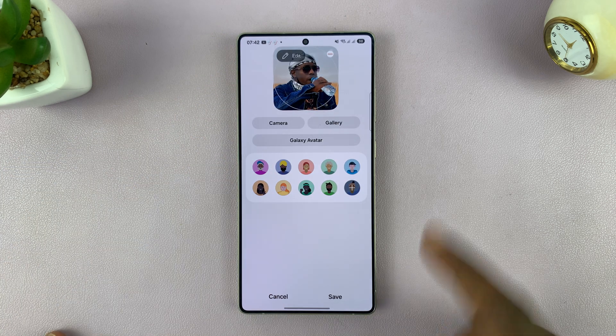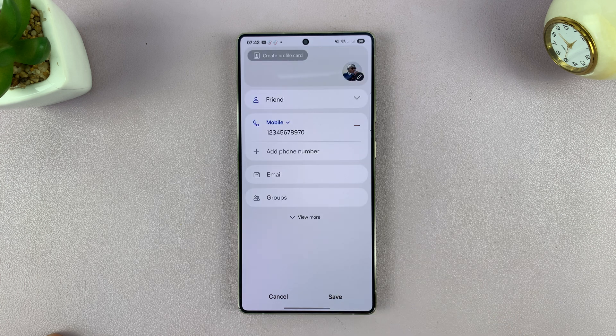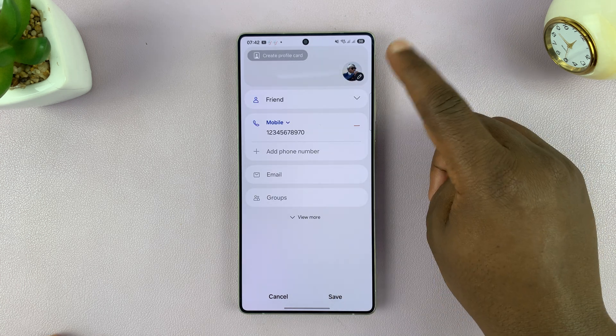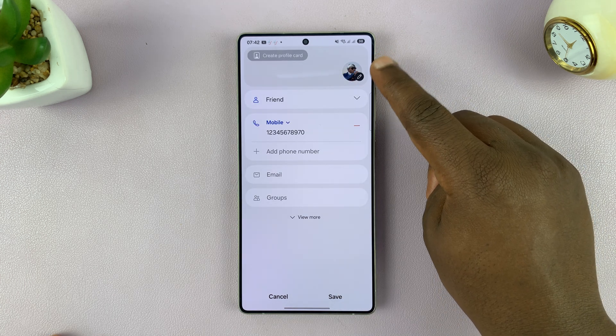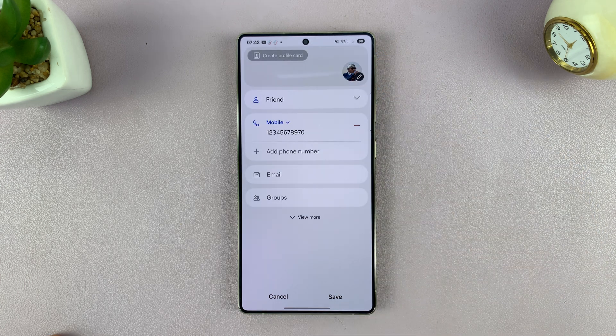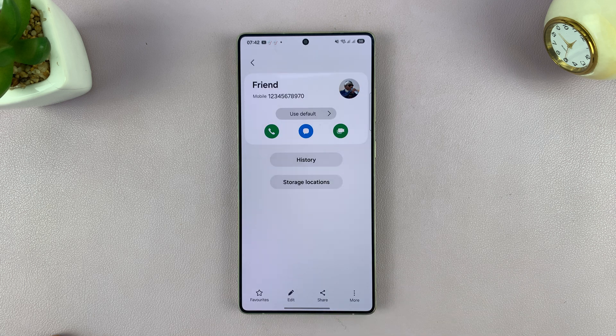Whatever you choose, that's how you do it. Then you tap on save, and now that contact has a contact photo. Tap on save once again.